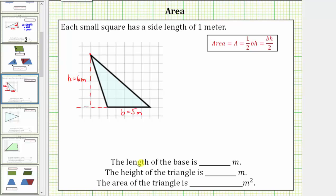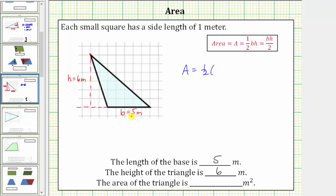Recording the information below, the length of the base is five meters and the height of the triangle is six meters. The area of the triangle is the number of square meters that will fit inside the triangle. The area of a triangle is equal to one-half base times height, or base times height divided by two. Which means for this triangle, the area is equal to one-half times five meters times six meters.